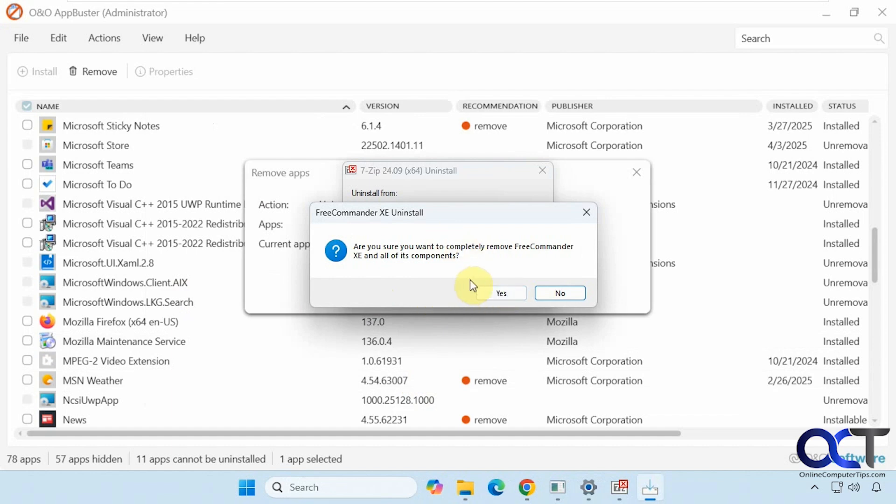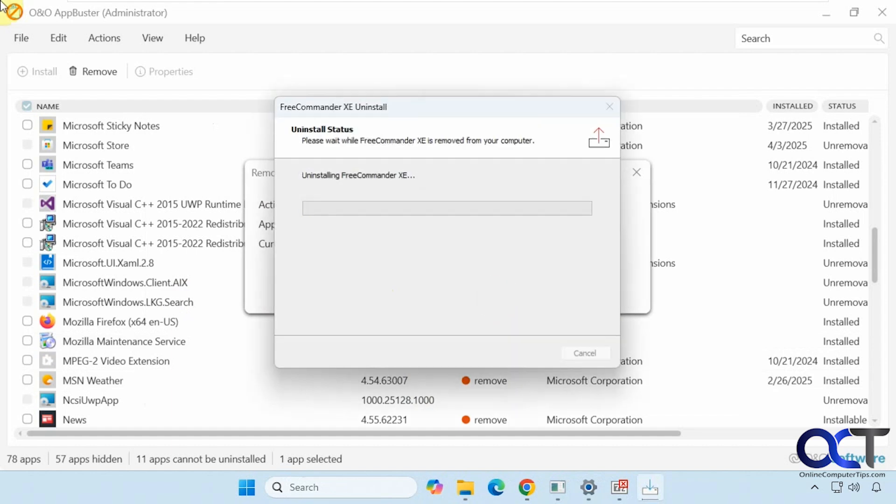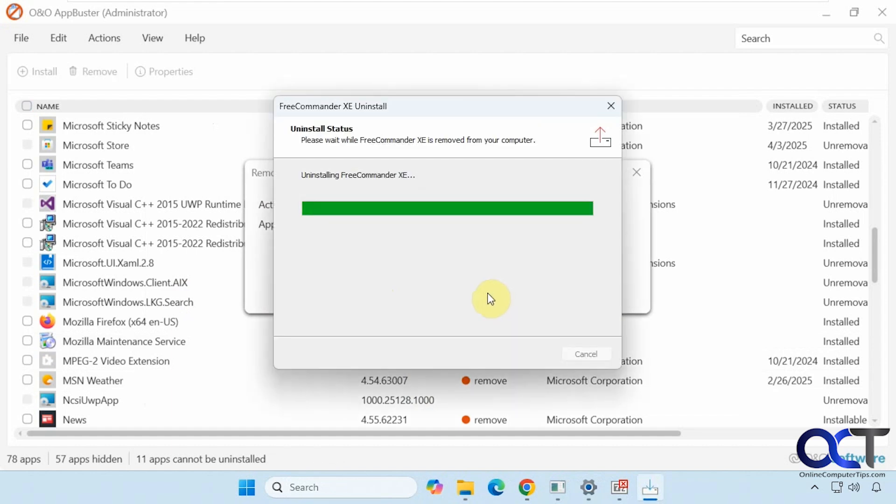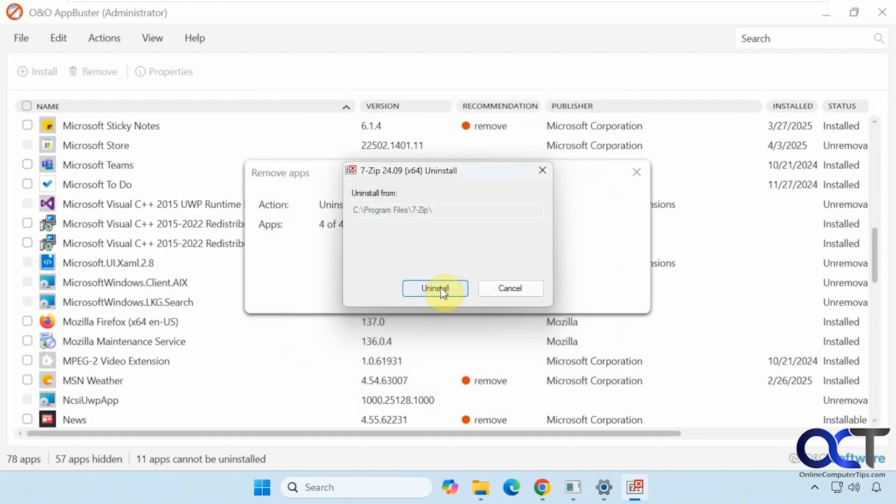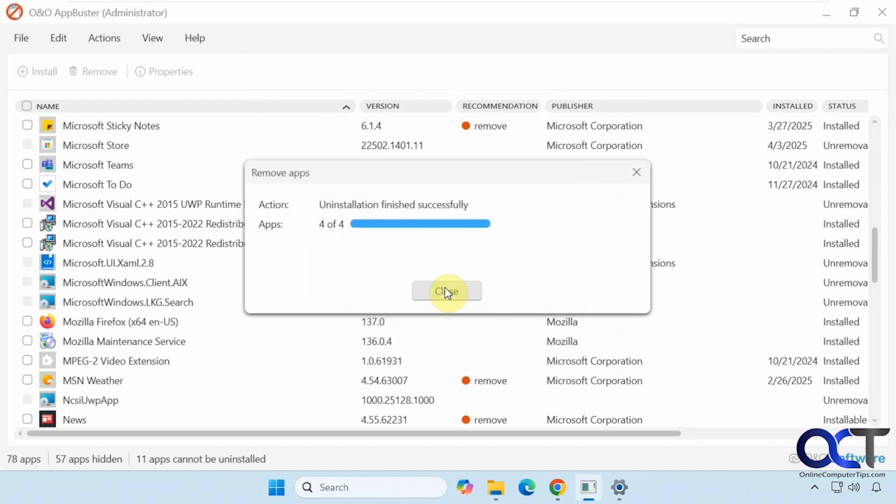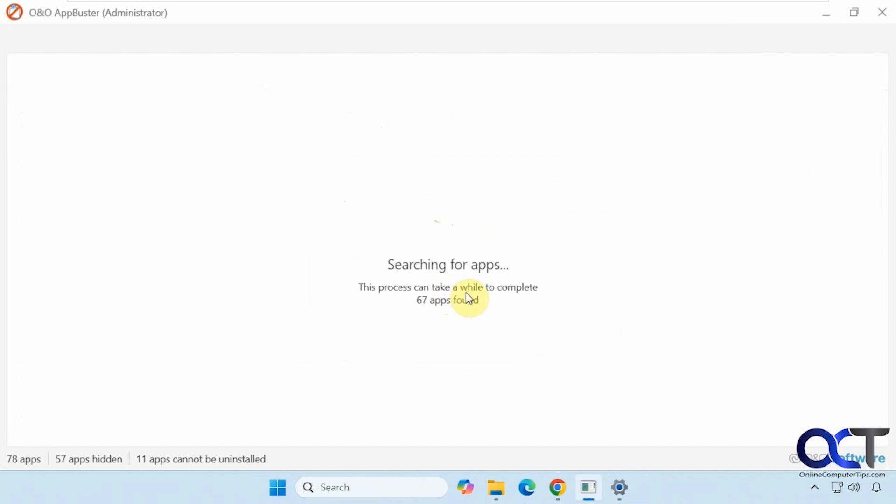You can see it launches the uninstaller here. Same for 7-zip. Now those are gone and that does a rescan.